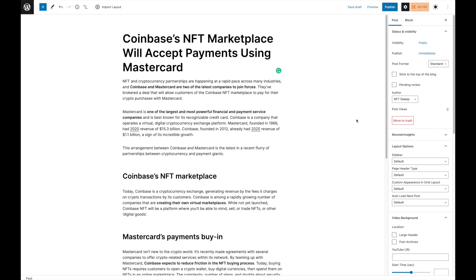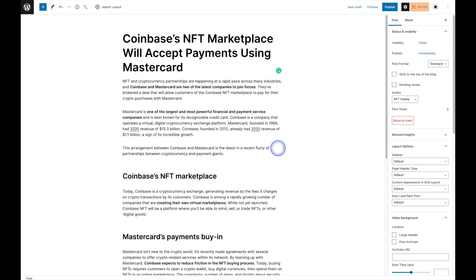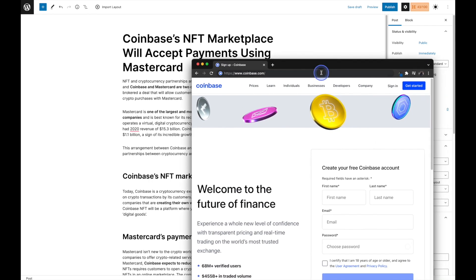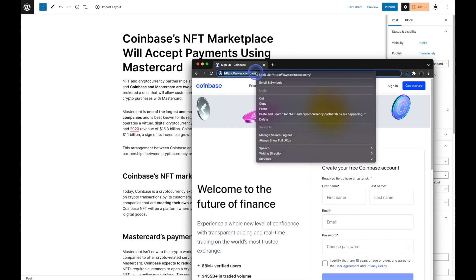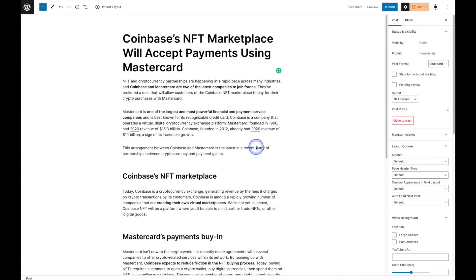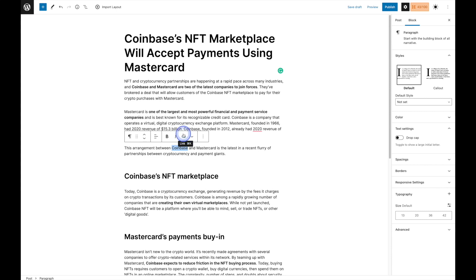Next I'll show you how to add a link to your text. For example, let's say we wanted to link out to the Coinbase and Mastercard websites. First we'll grab the Coinbase URL. As you can see here this is the Coinbase.com website. I'm going to highlight the URL and copy it, and then to add it to our text, simply highlight the text that you would like to link and then click on the link button. You can use the shortcut Command K or Control K.